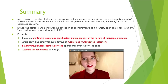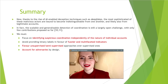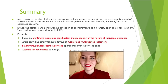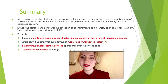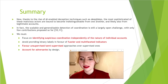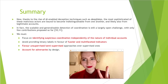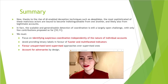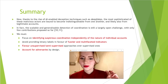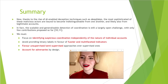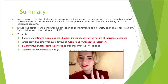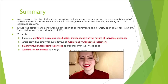Here we are at the end of our presentation. The four factors to consider for bot detection going forward are: first, focus on identifying suspicious coordination independently of individual account nature; second, avoid binary labels in favor of fuzzier or multifaceted indicators; third, favor unsupervised or semi-supervised approaches over completely supervised ones; and fourth, account for adversaries by design. Thank you very much for listening.